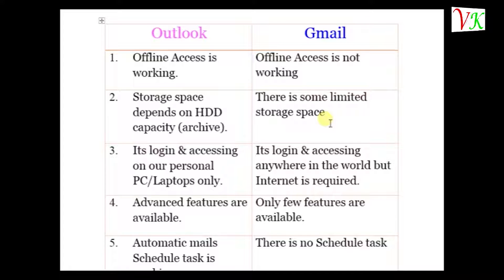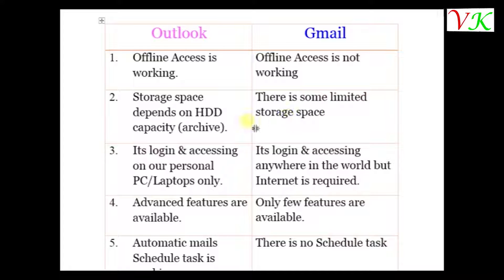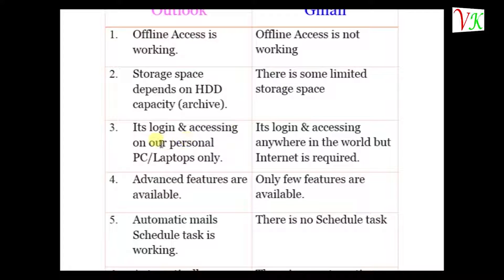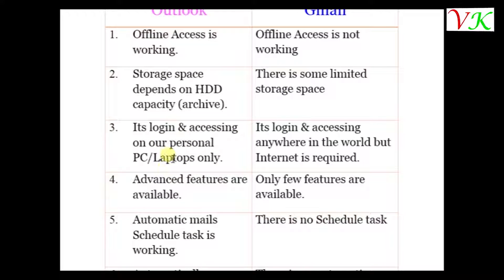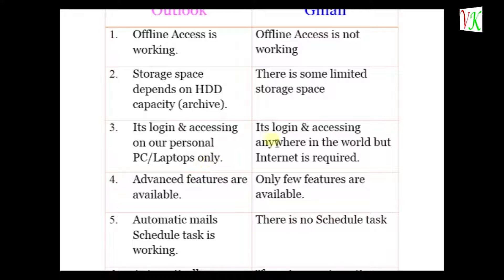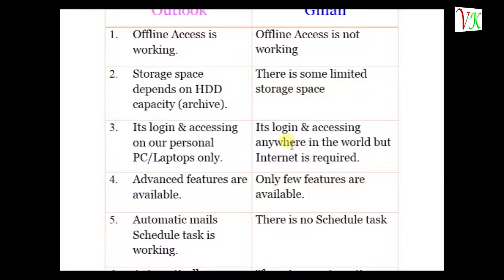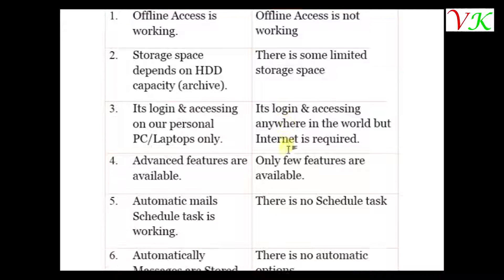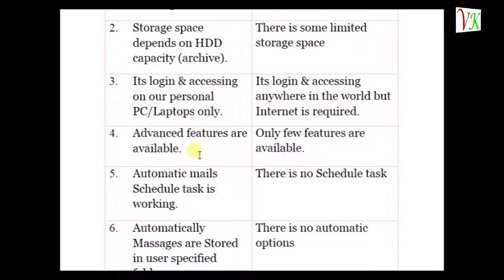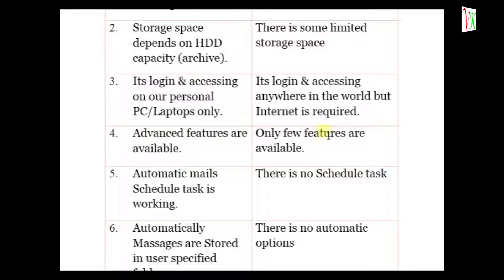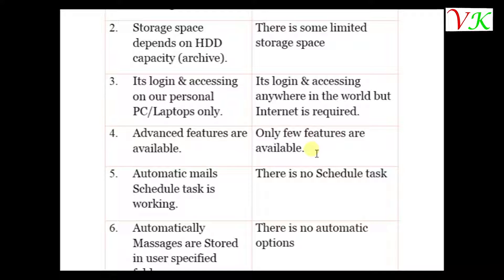In Outlook, it's login and accessing on our personal PC or laptops only. Gmail, it's login and accessing anywhere in the world, but internet is required. In Outlook, advanced features are available. In Gmail, only few features are available.